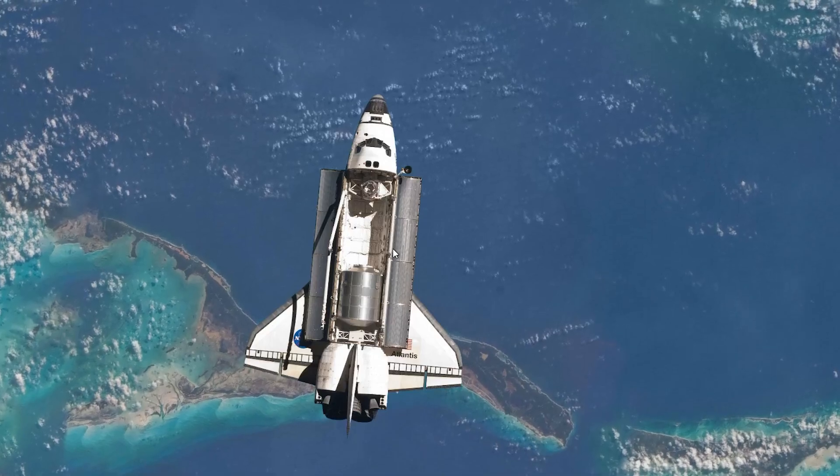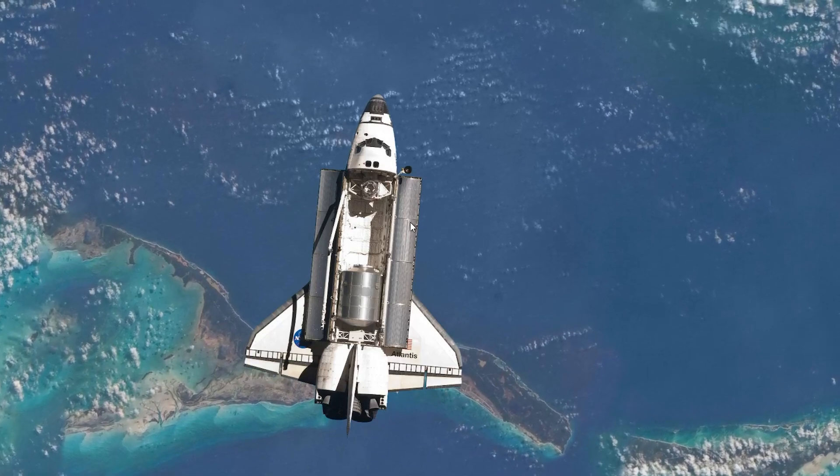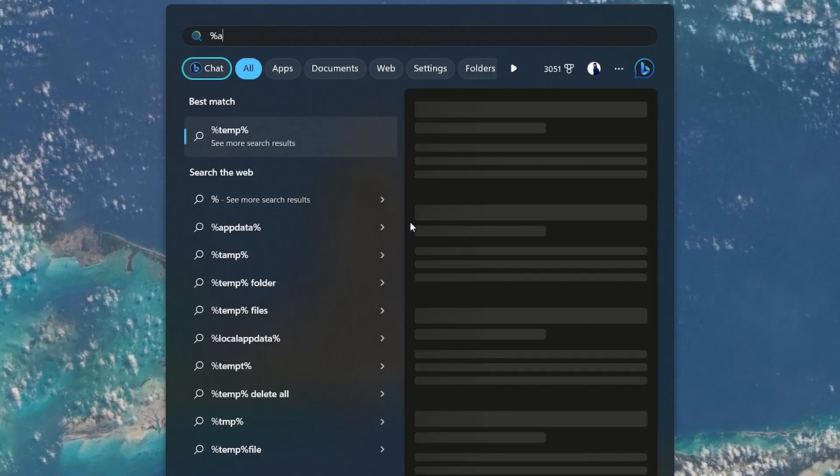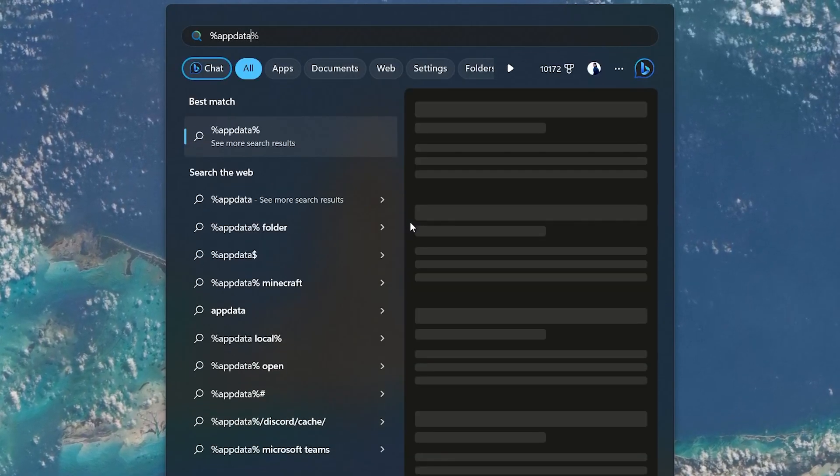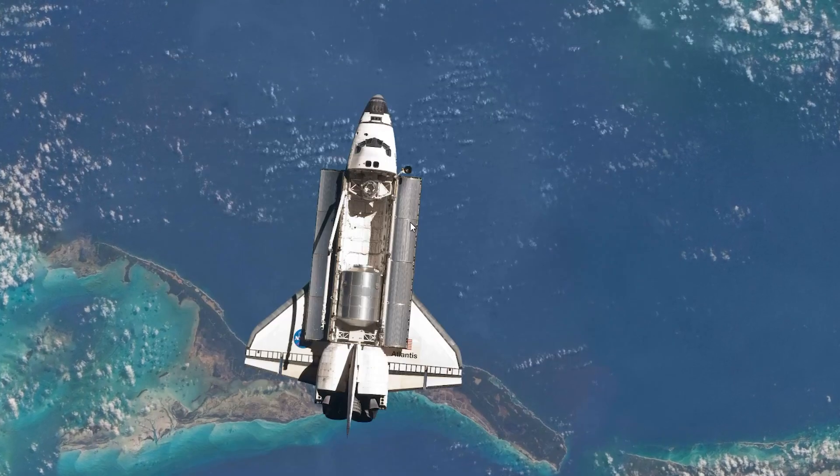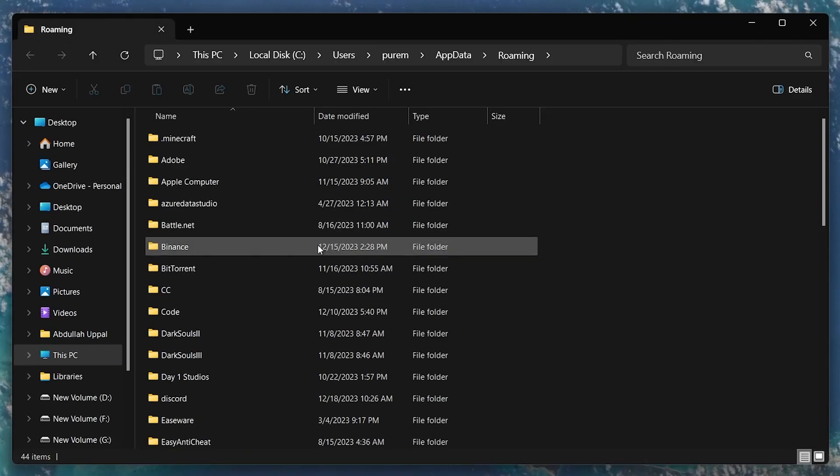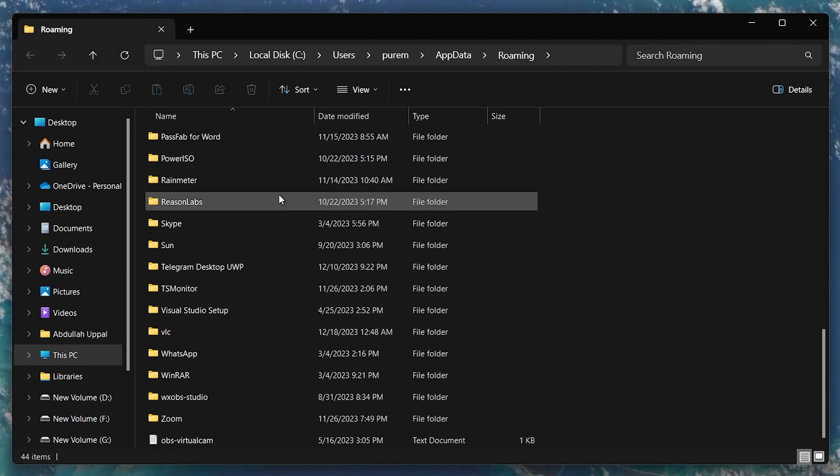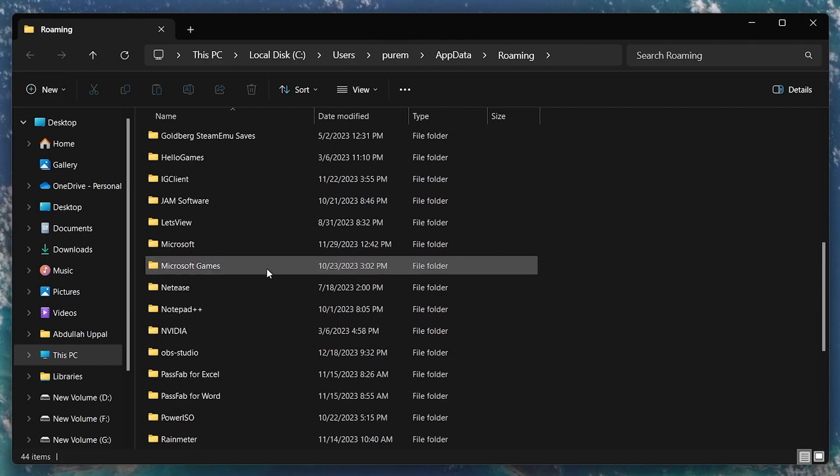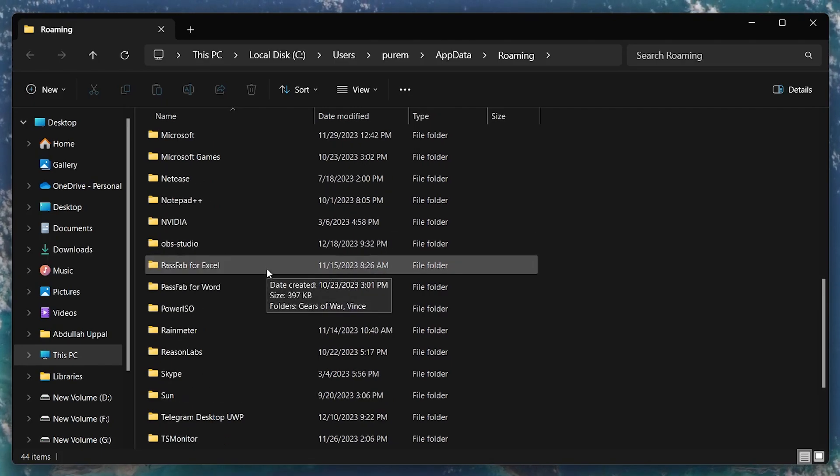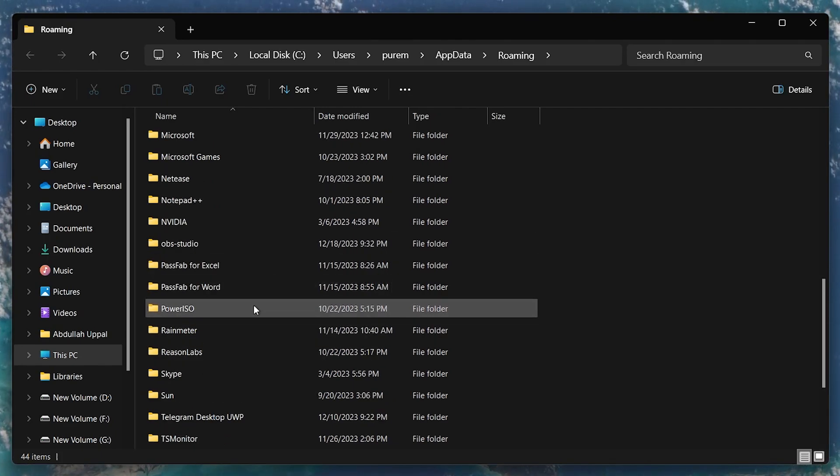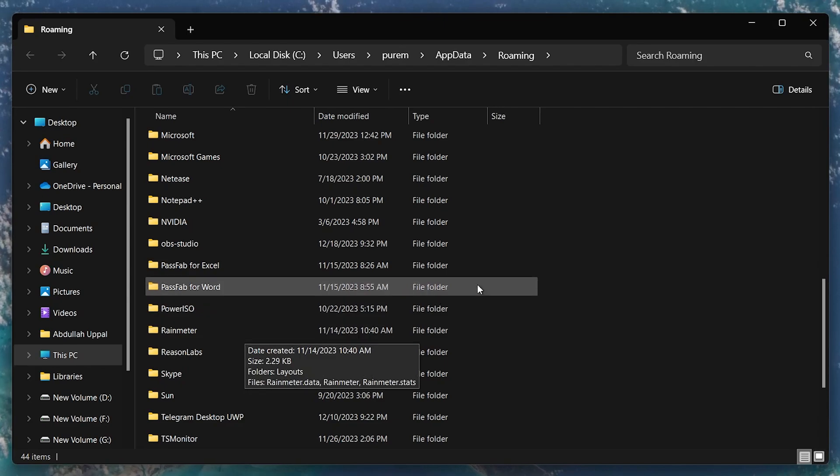To delete the Roblox cache, search for %AppData% using the Start Menu Search. Navigate to AppData-Local. Find the folder named Roblox and delete it. Clearing the cache removes any potentially corrupted or outdated files.